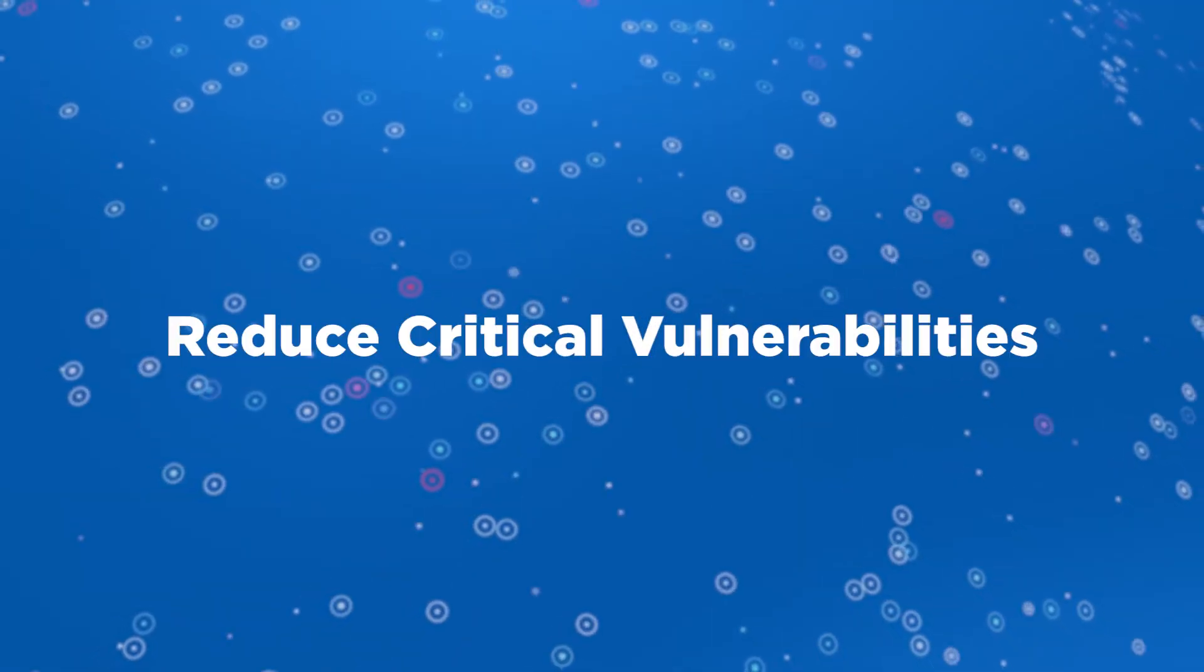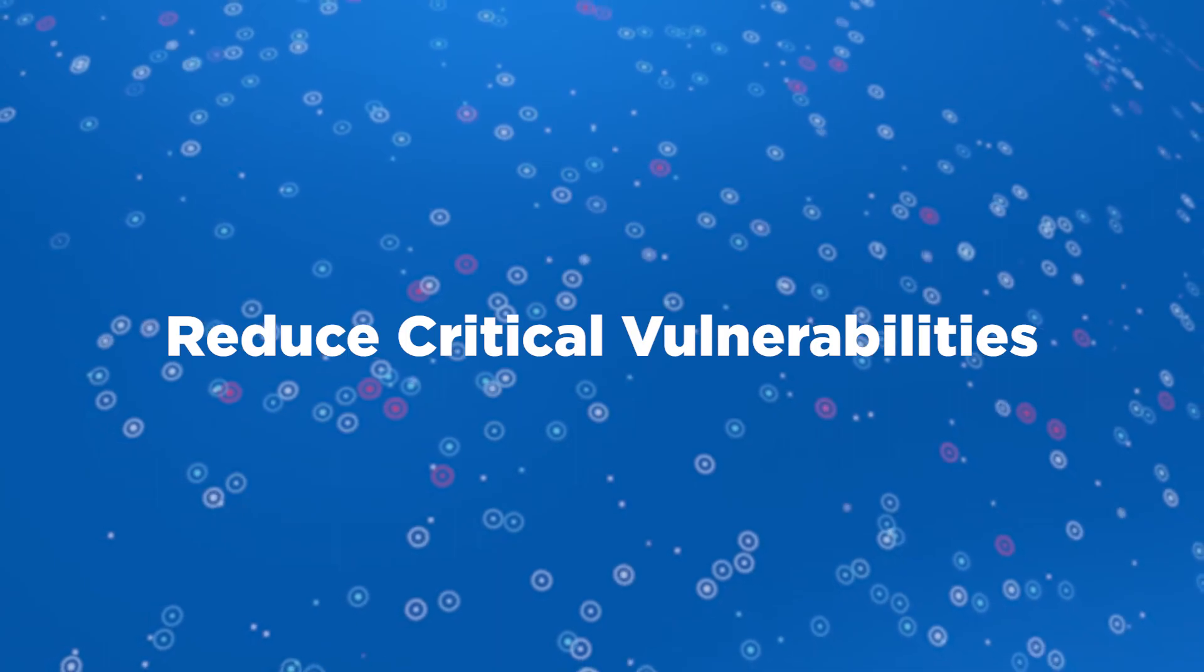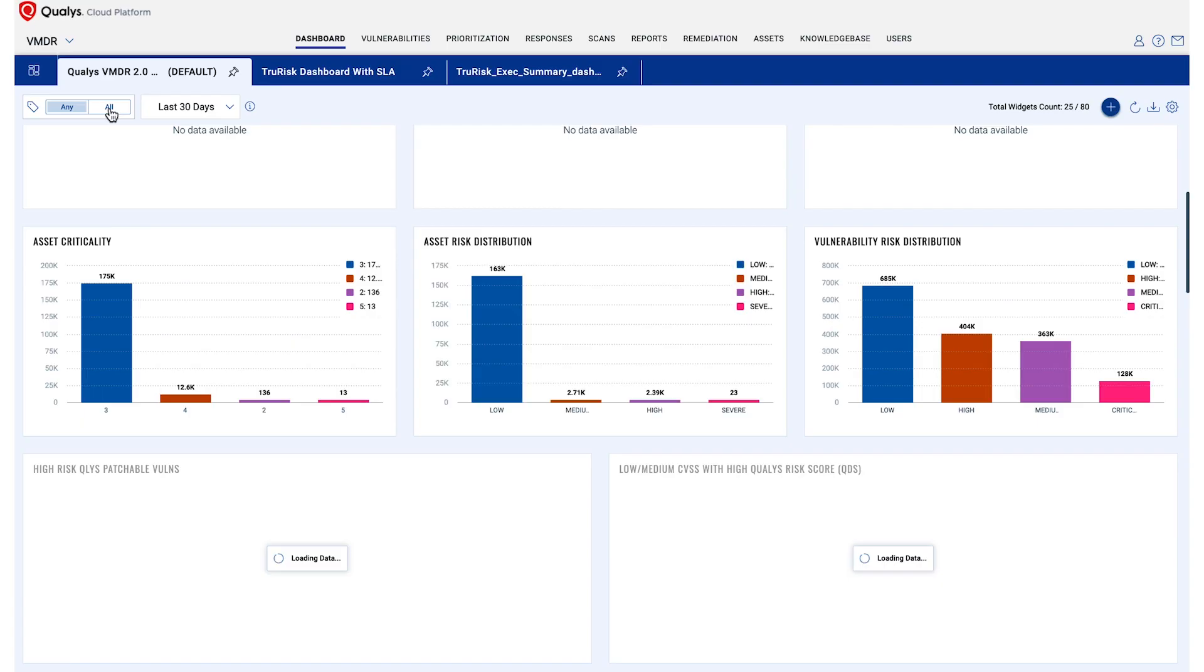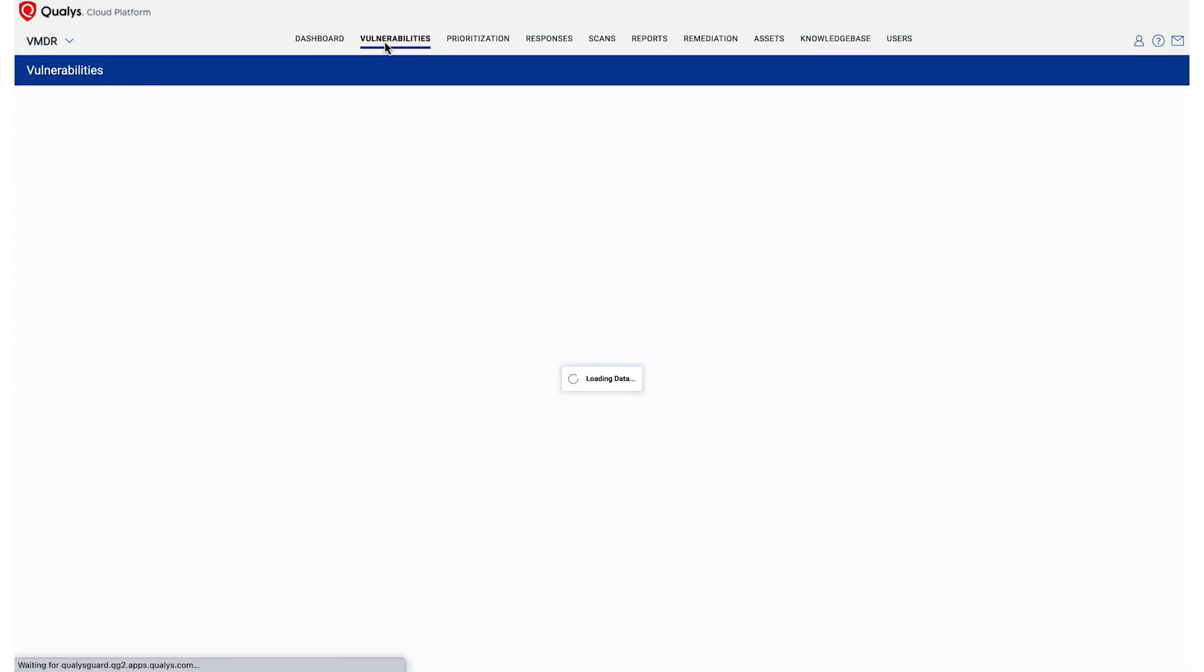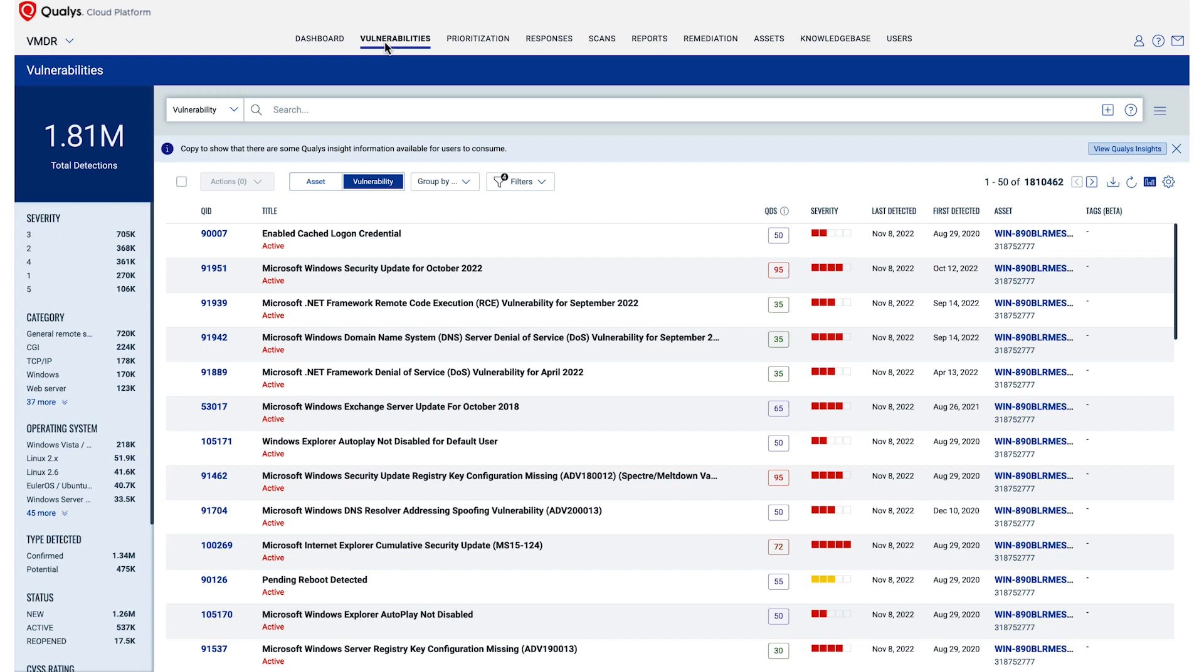Reduce critical vulnerabilities. After achieving 100% visibility with an organized inventory, leverage VMDR with TrueRisk to find vulnerabilities and misconfigurations. In this case, we have about 1.8 million vulnerabilities detected in the environment.